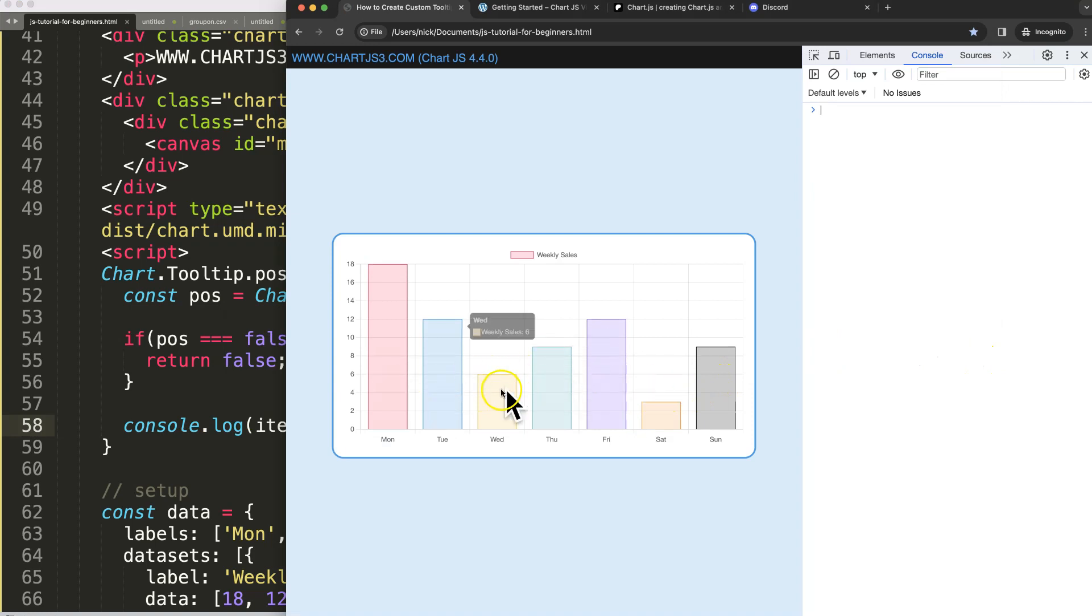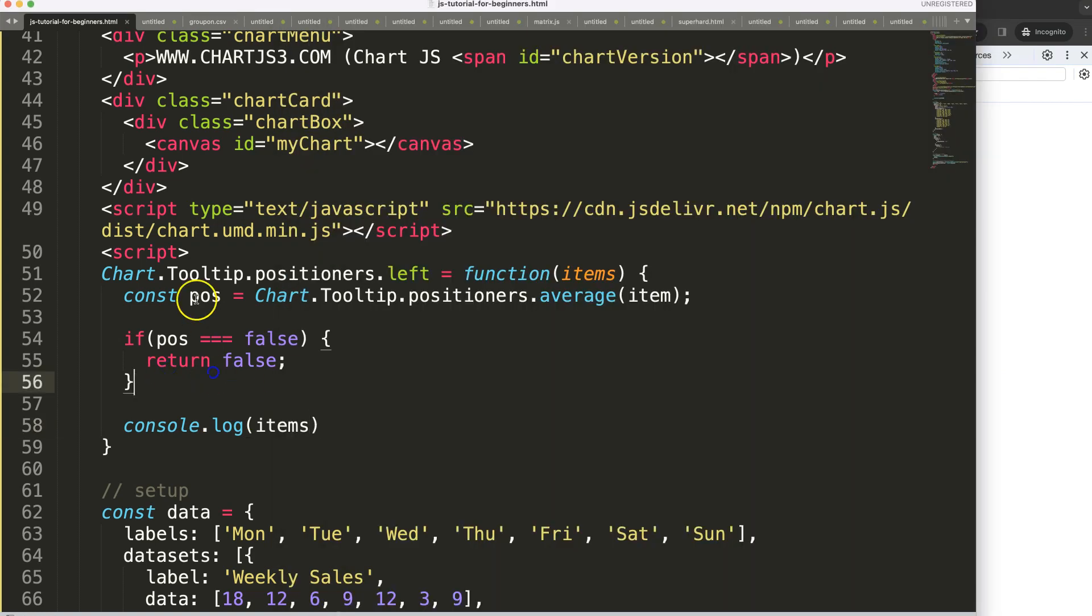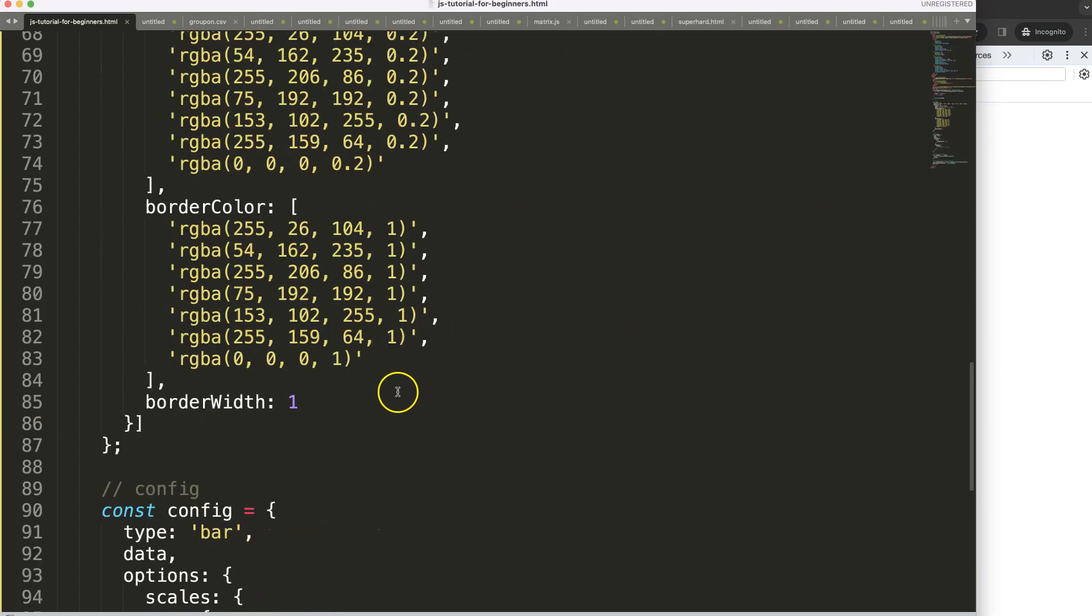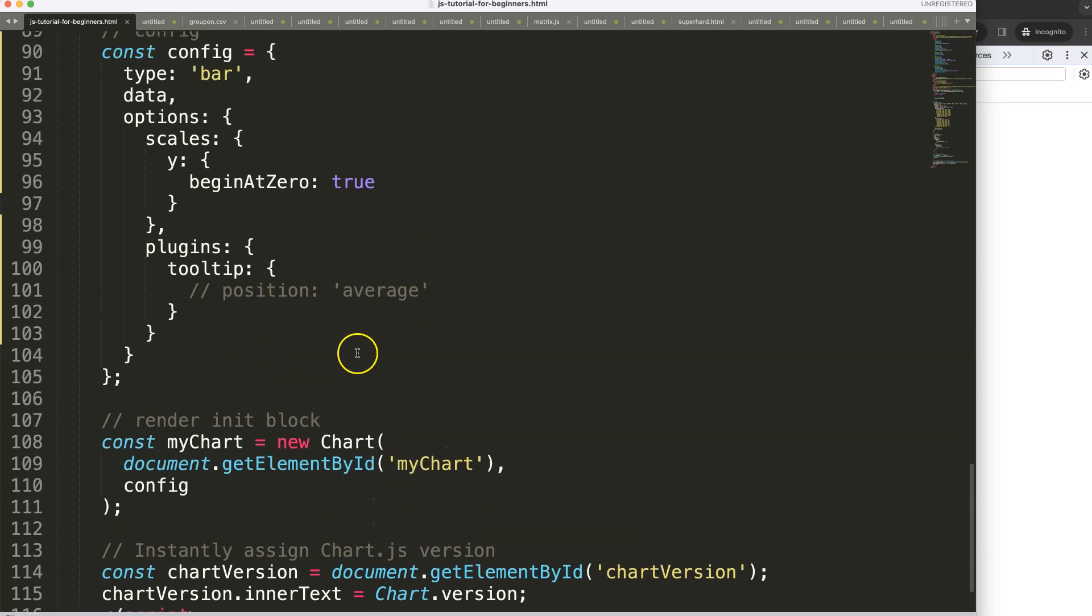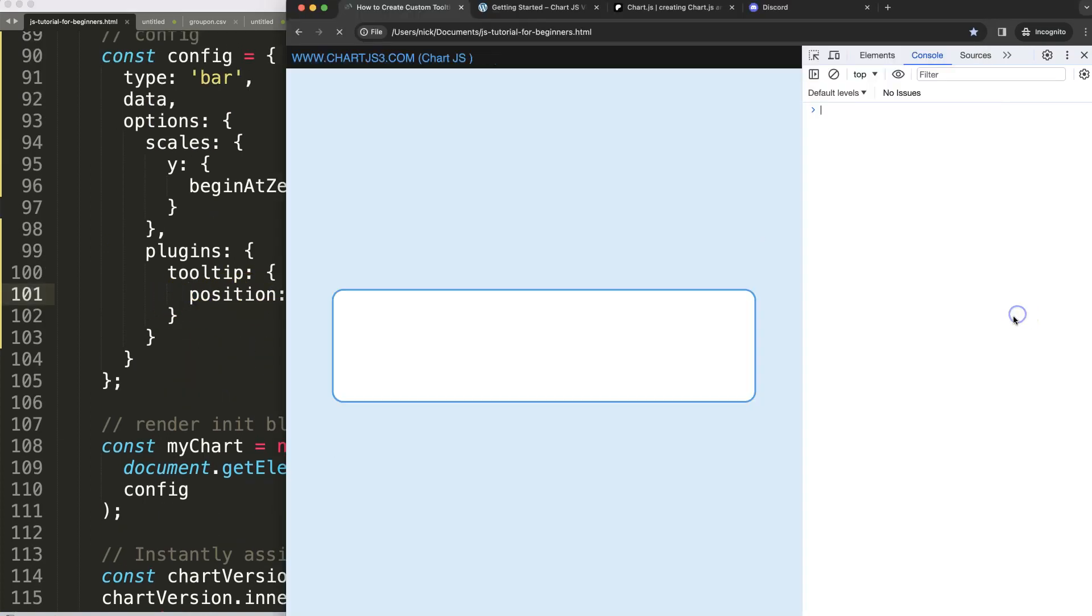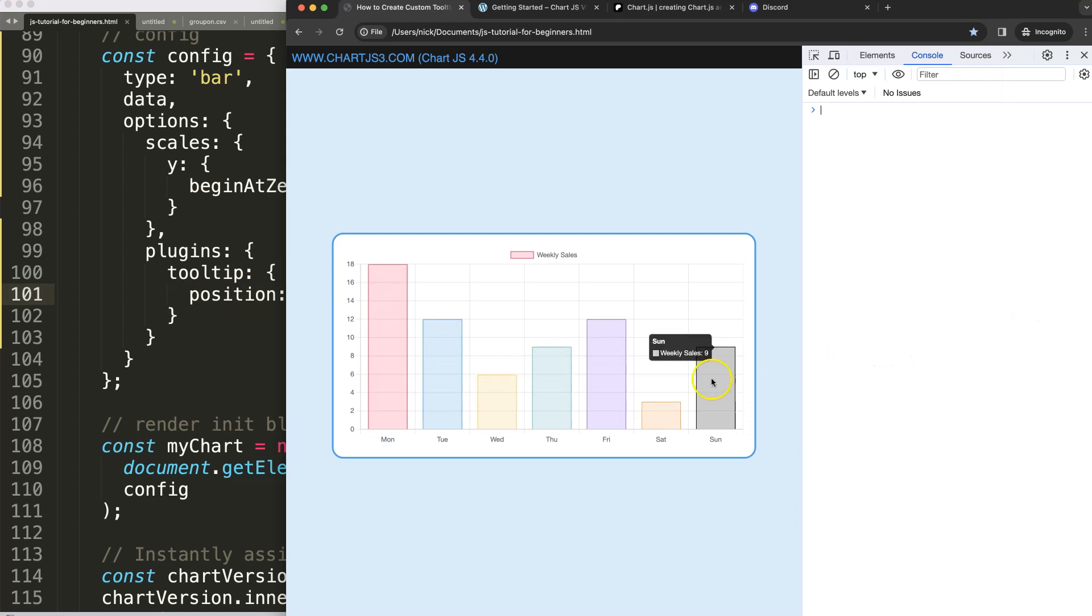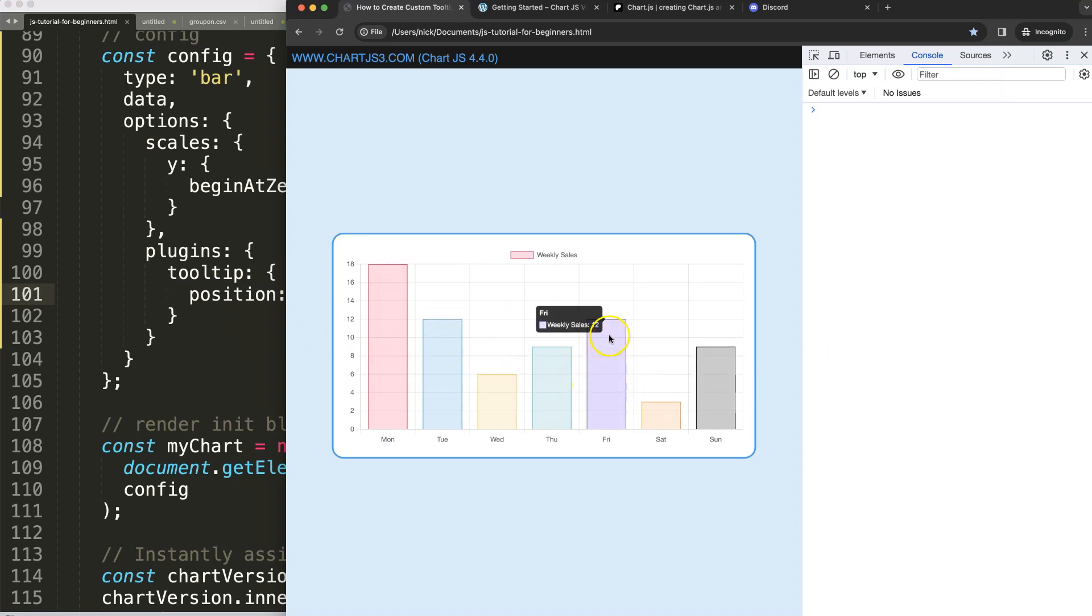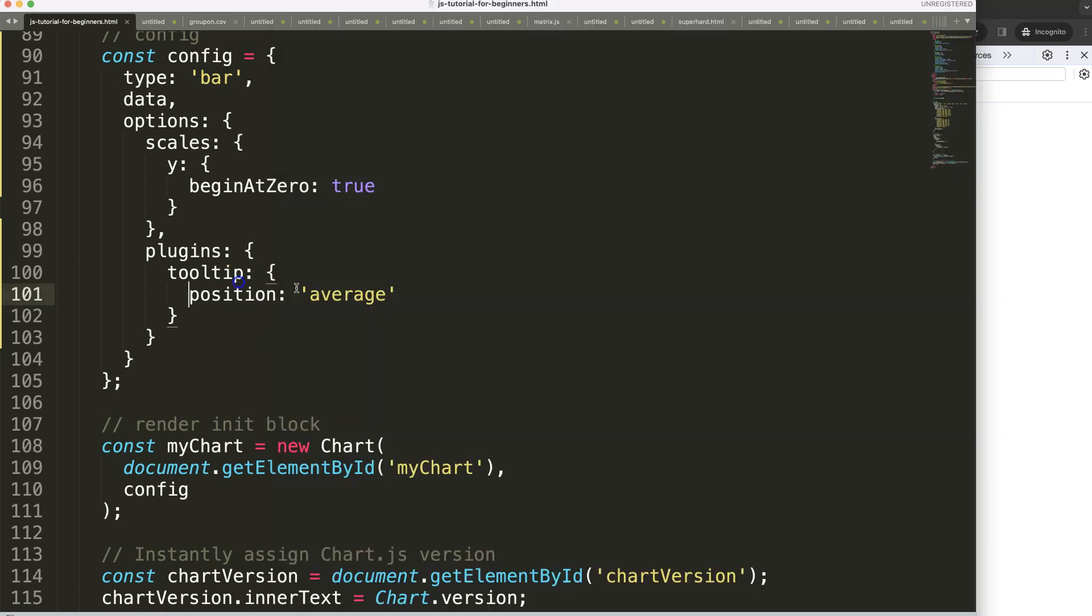Right now it's not being triggered yet because I didn't set this on left. And if I would do average, you see nothing is triggered or else we should not see a tooltip at all.